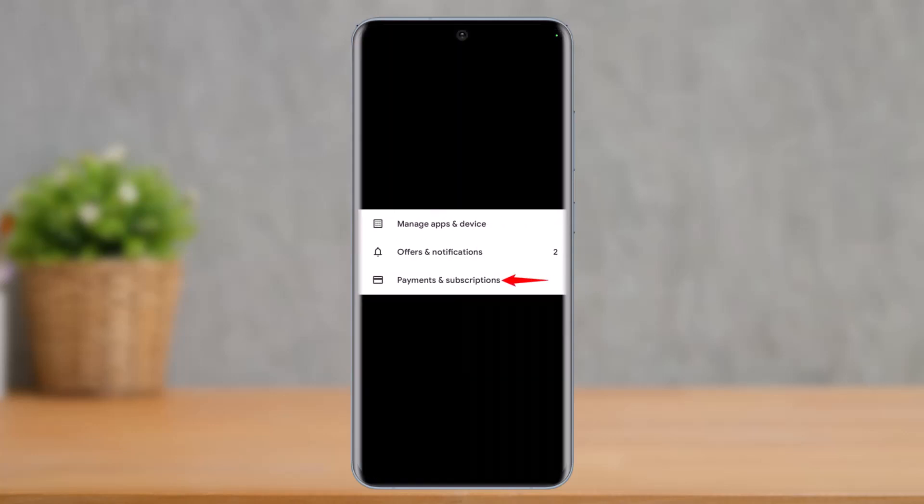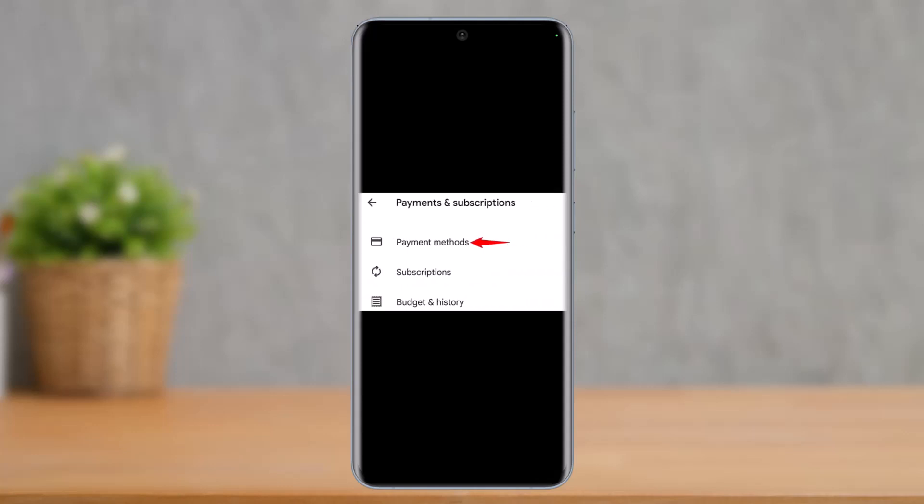As you tap on it, you'll find these options here. You have to select the option that says Payment and Subscriptions. Once you select Payment and Subscriptions on the next specific page, you have to select the option that says Payment Method. So just go ahead and select that.